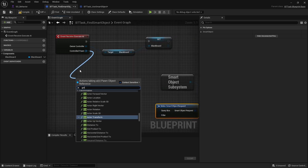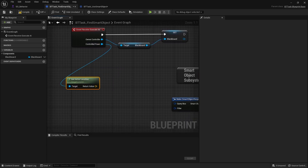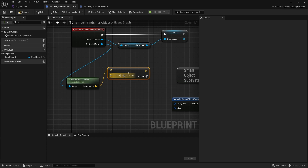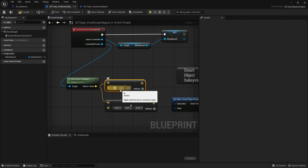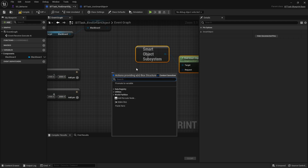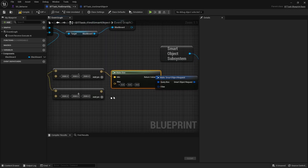We get the controlled pawn and get the actor location from it. We add a vector of 2000, 2000, 2000 to it, and subtract 2000, 2000, 2000 from it, so the pawn is in the middle. Then we make this a box using Make Box, plugging in the min (subtract) and max (add) values to define the query area.